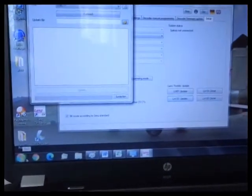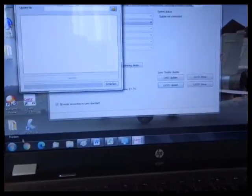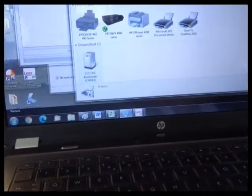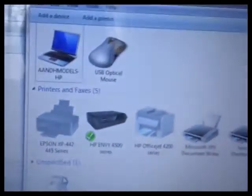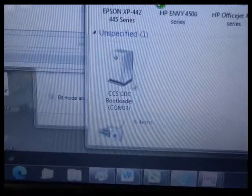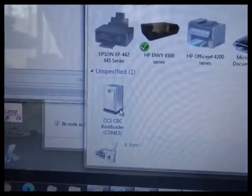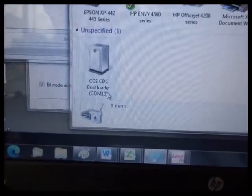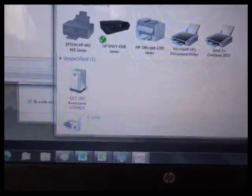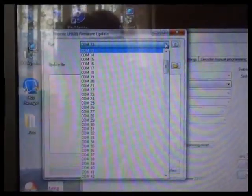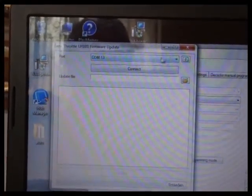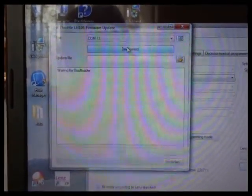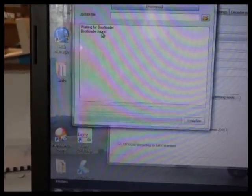Once it's connected, you can check in your device manager. Devices and printers. There we are. We've got printers and everything. And up comes this thing. CDC, CCS, CDC bootloader. And it says COM port 13, COM 13. So we know which one it's coming on. You can pull it down from the drop down list on the update page in the CV editor. Connect. Bootloader found.